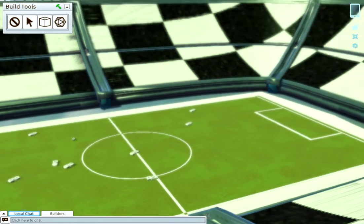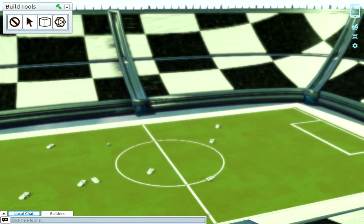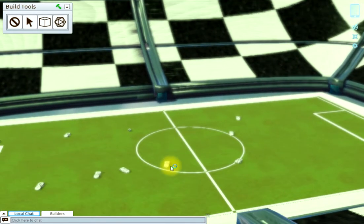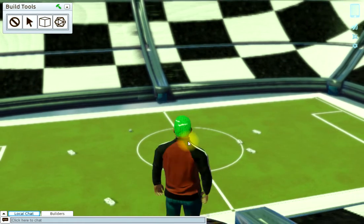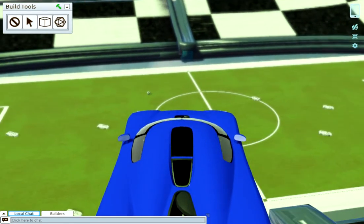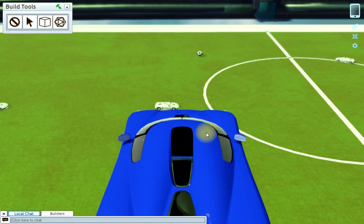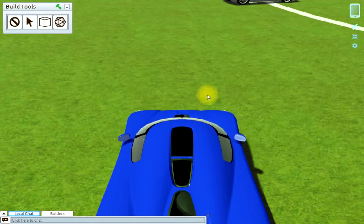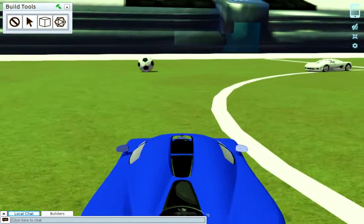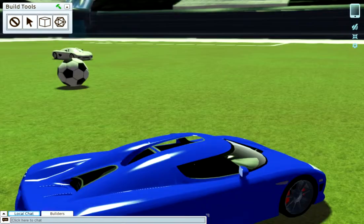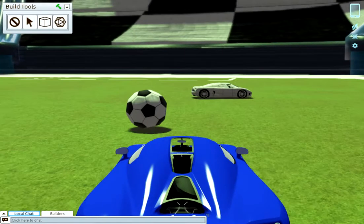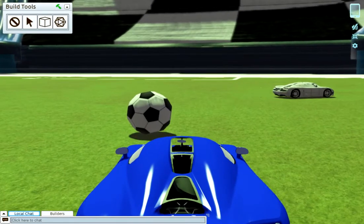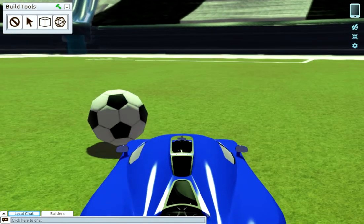So what we have here is a car that we can click on. You see we are now driving, and we can try to push that ball into the goal. Let's do that.